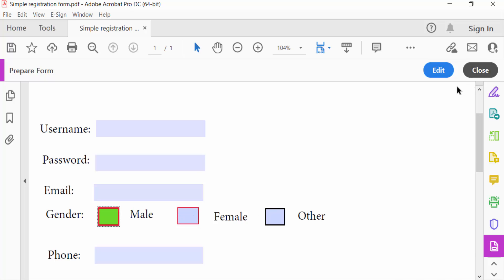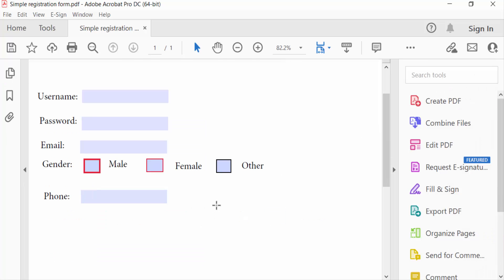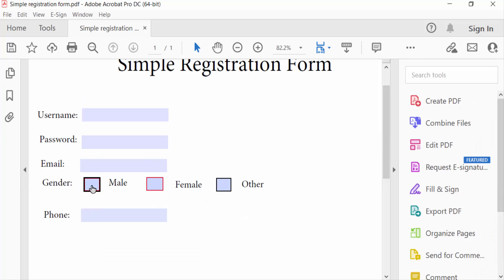Now I close this and see this. So viewers, now you can edit any checkbox in your PDF form. I hope you'll enjoy this video. Thanks for watching and don't forget to subscribe my channel. Thank you.